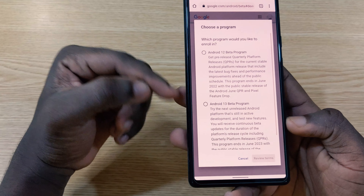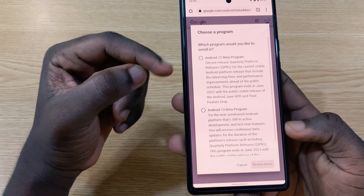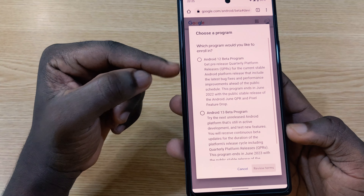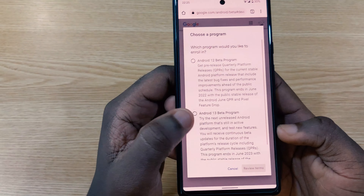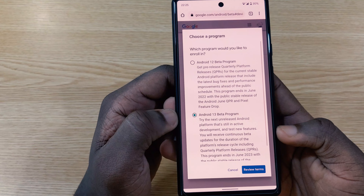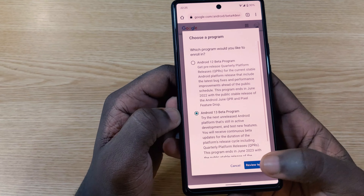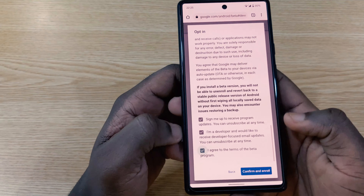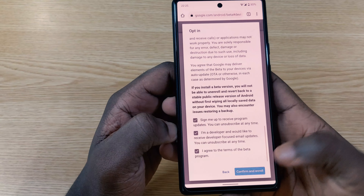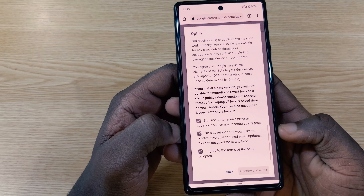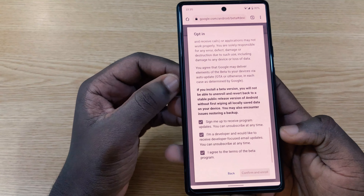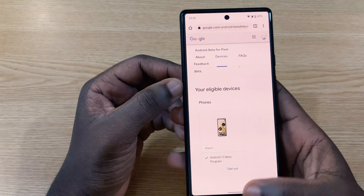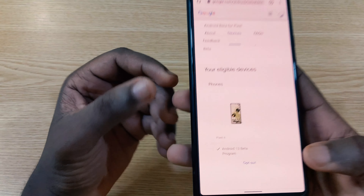Then you tap on 'Opt In' and you're going to see two pop-ups: the Android 12 Beta Program and the Android 13 Beta Program. Tap on 'Android 13 Beta Program,' review the terms, check the three boxes, and tap on 'Confirm.' The page will load and you tap 'Okay' — now you have opted in for the Android 13 program.